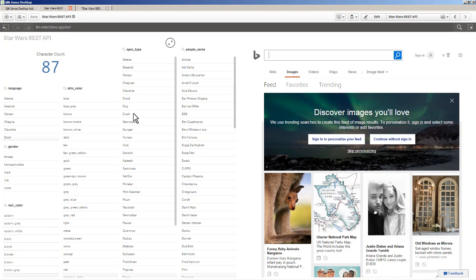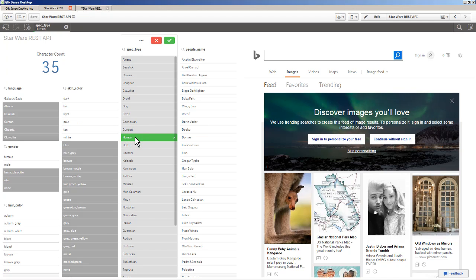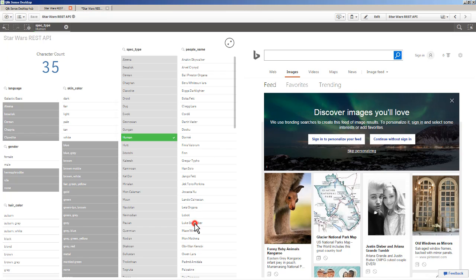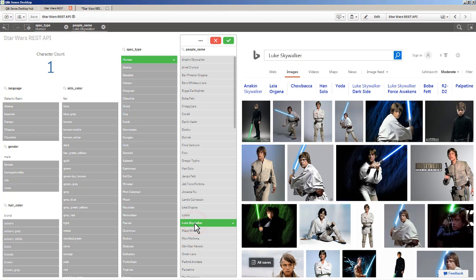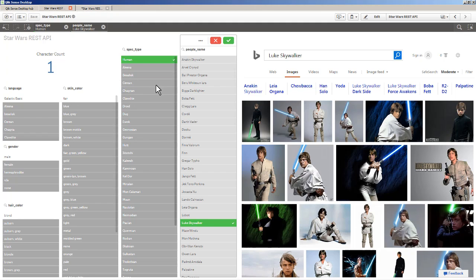For example, if I'm interested in looking at all humans - there's 35 humans - I have all their attributes here, and if I wanted to choose a particular human, in this case let's say Luke Skywalker, it passes that value over to the Bing search engine. And then you can see the associative experience with green, white, and shades of gray showing you the hair color, the gender, etc. So we're going to build this app.